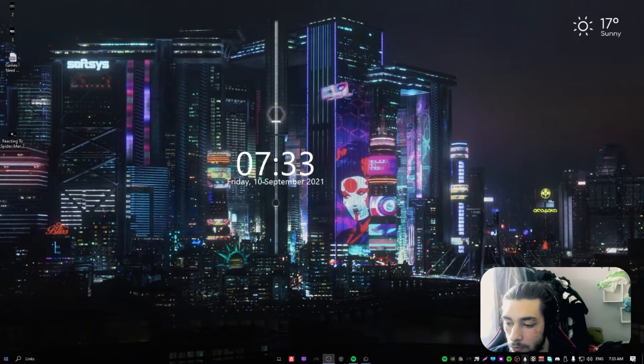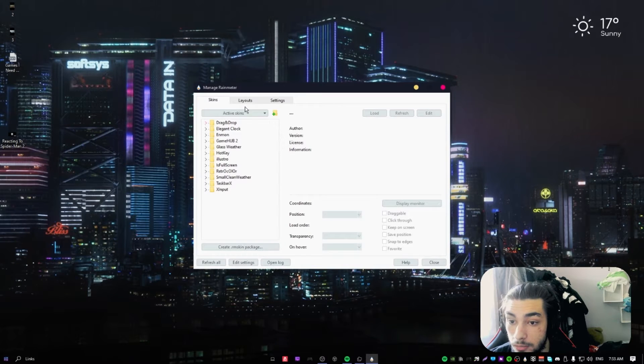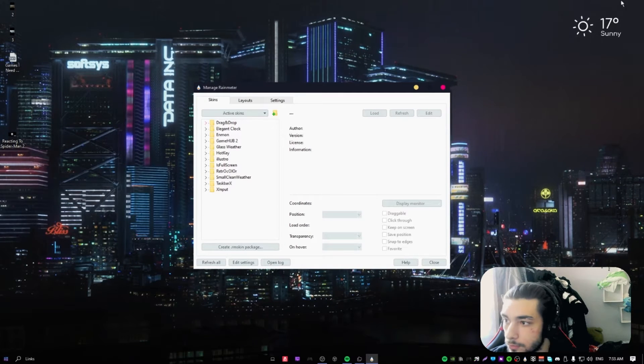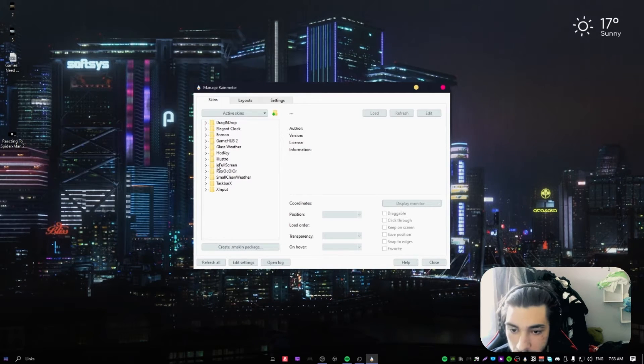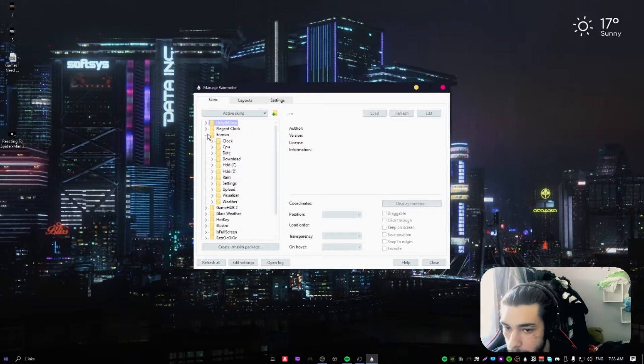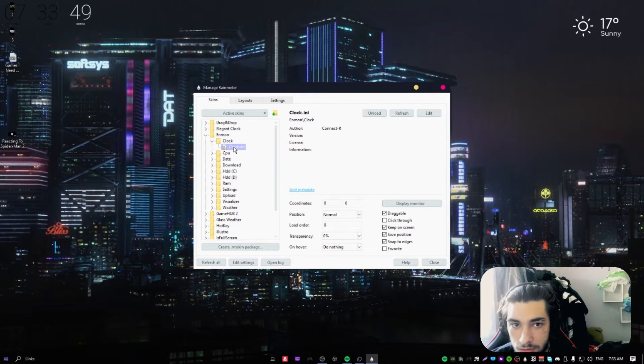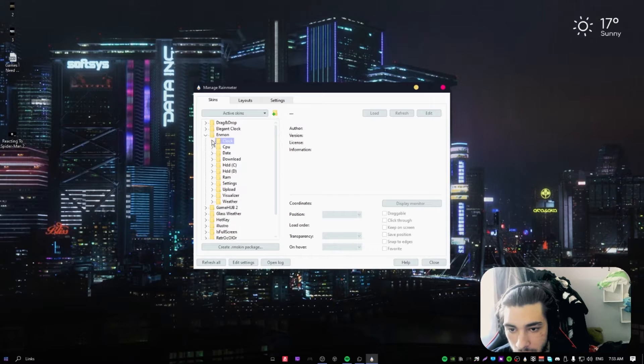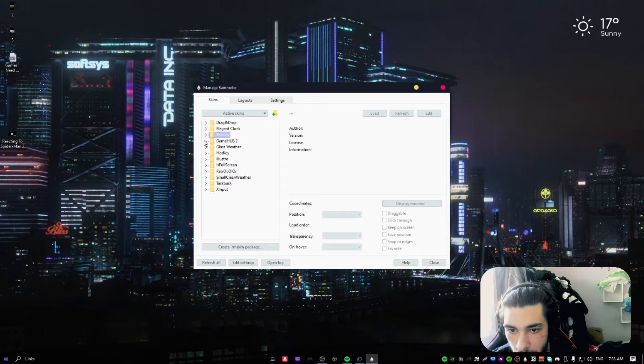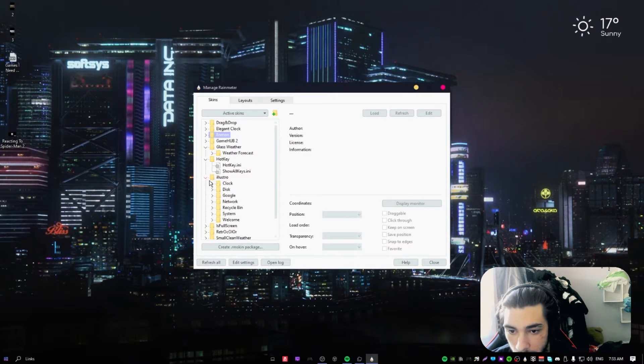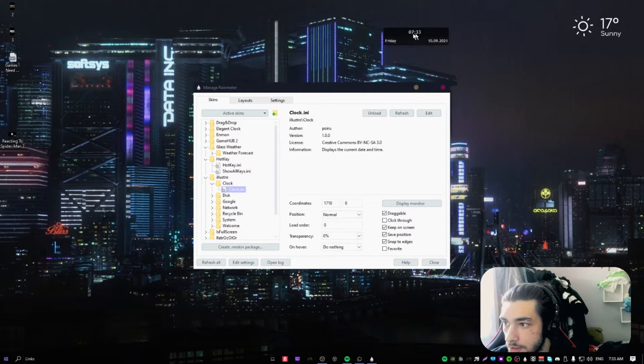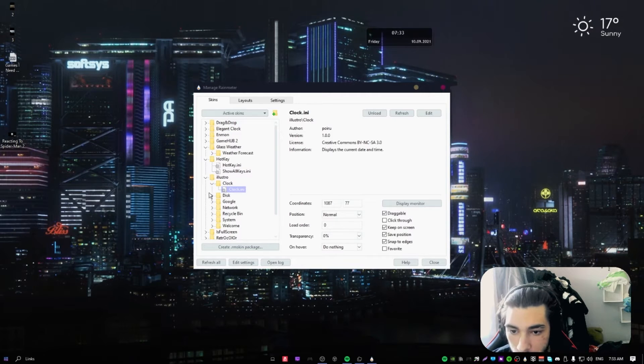Now for you there's going to be some default things, for example if I'm not mistaken like this clock, unfortunately, or maybe like this clock or this disk.